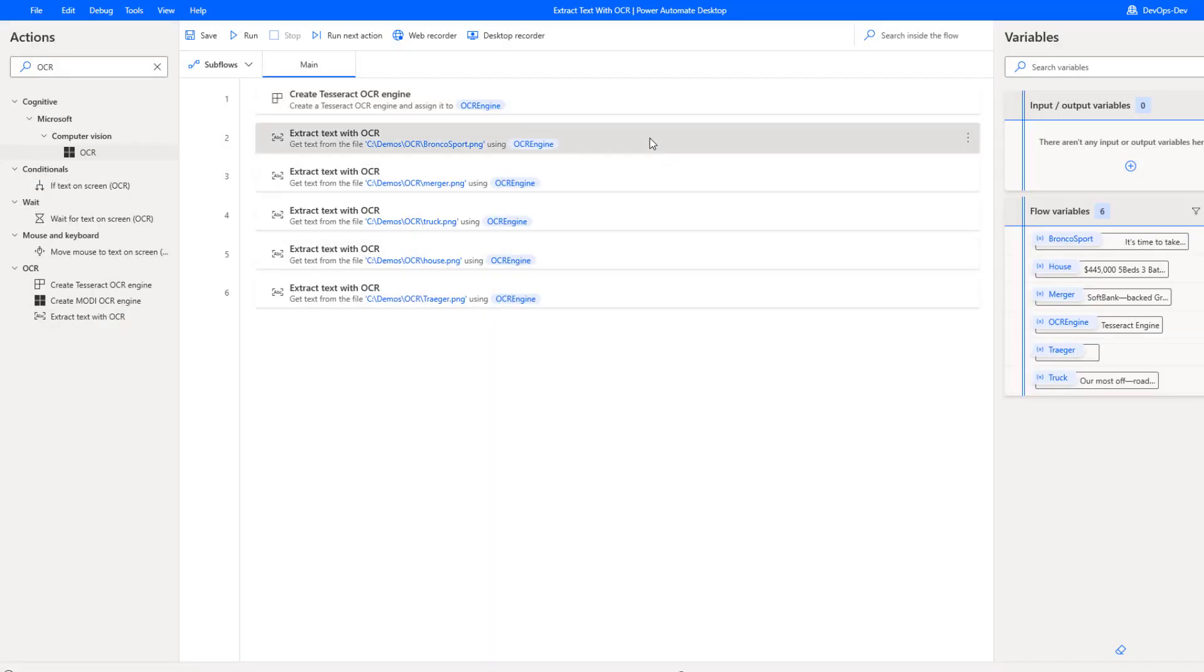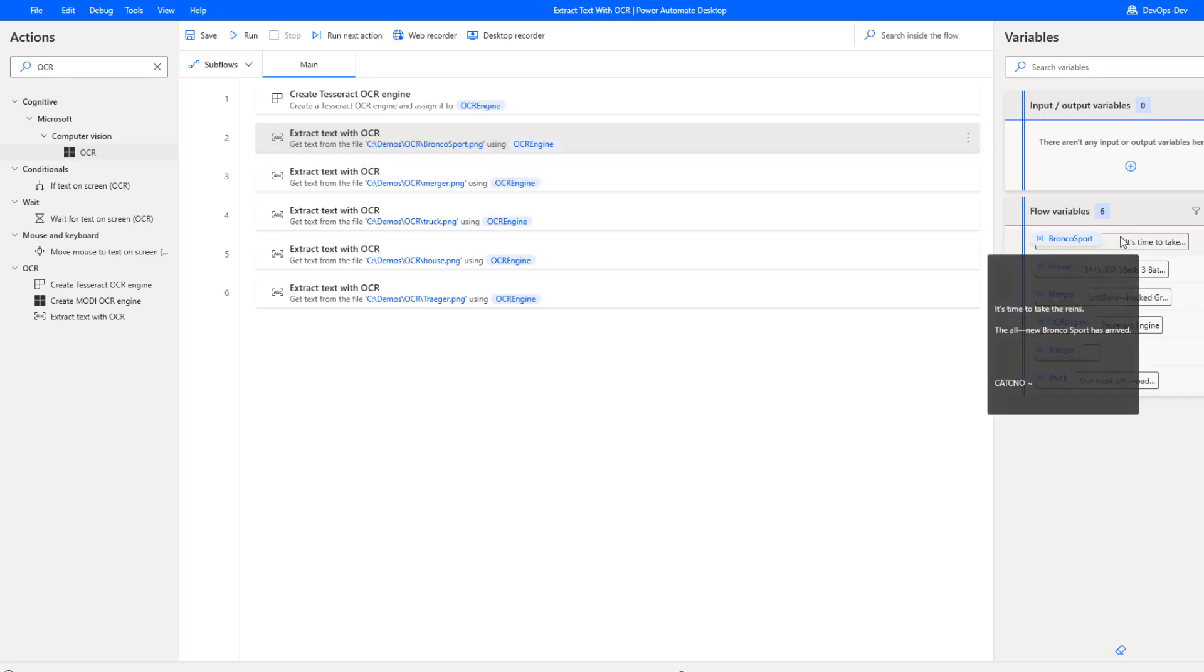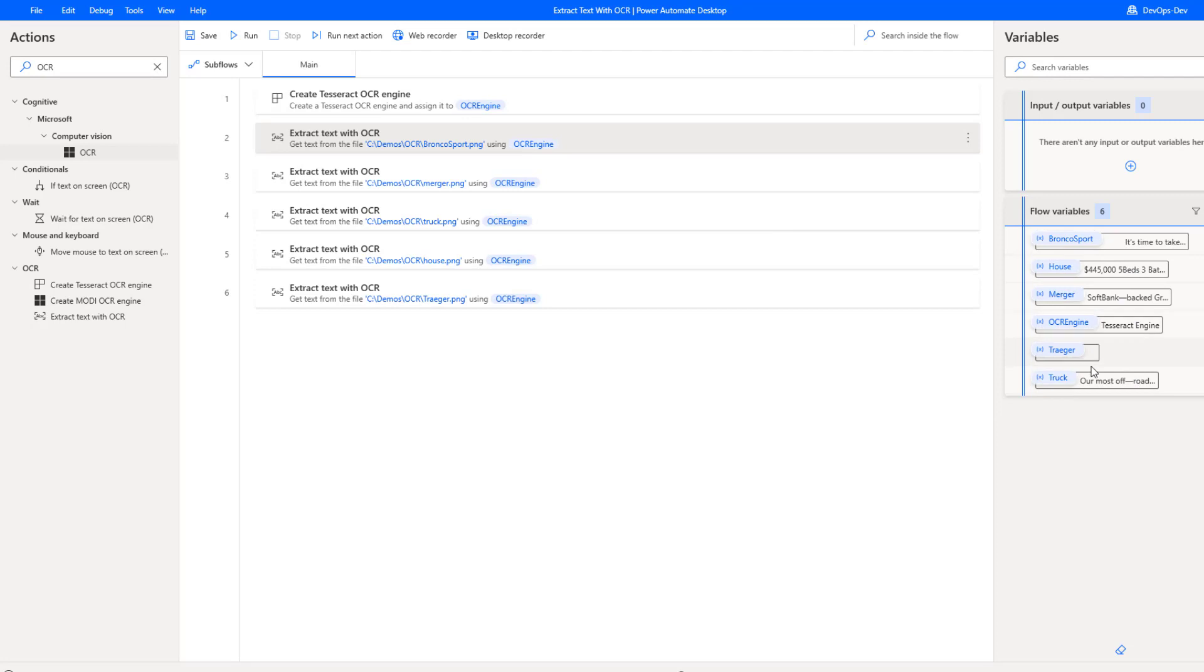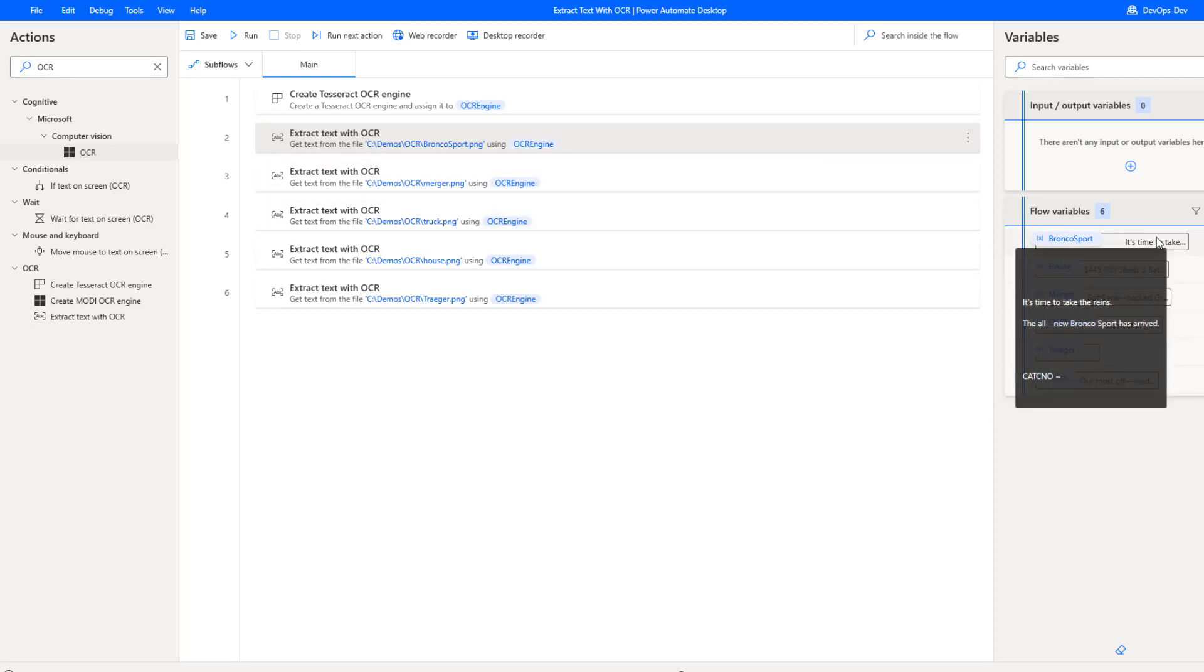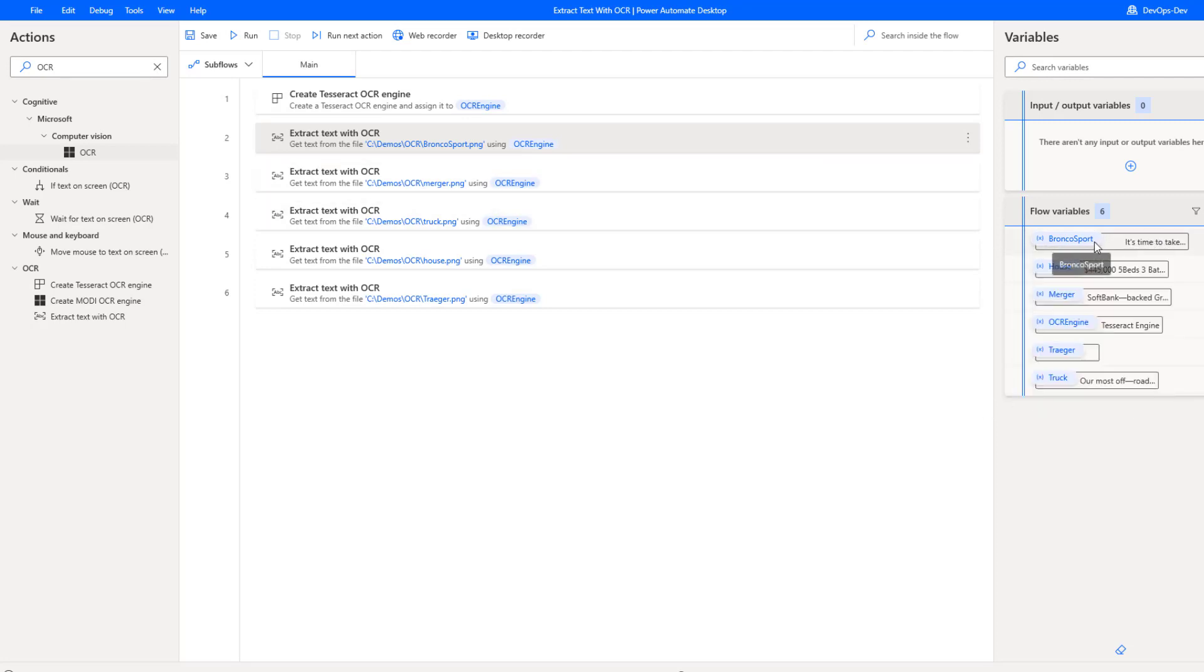I've got five different examples of how we can extract text with OCR. I thought I would give you some insights in terms of how accurate this is, and then you can kind of make up your own mind in terms of whether or not this would be useful for you. We've got the output variables for each one of them. That's where we'll be able to compare the output from Power Automate Desktop versus the image itself.